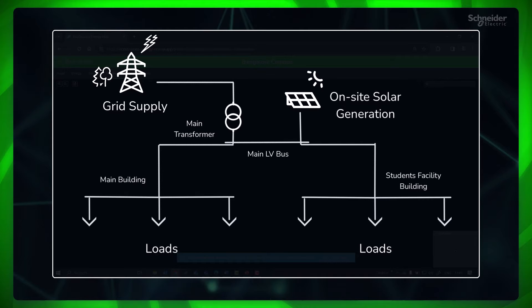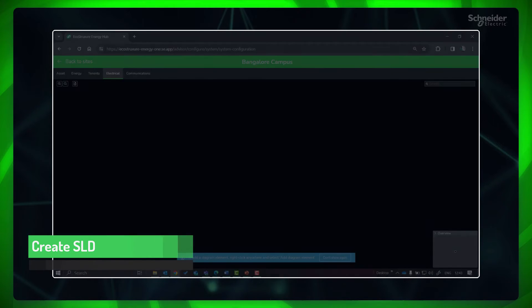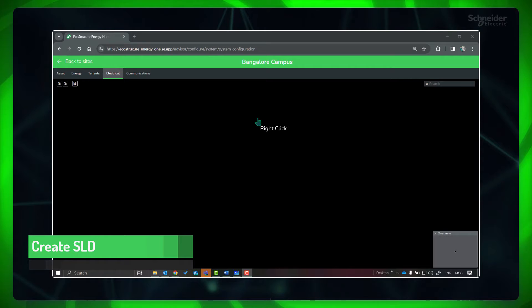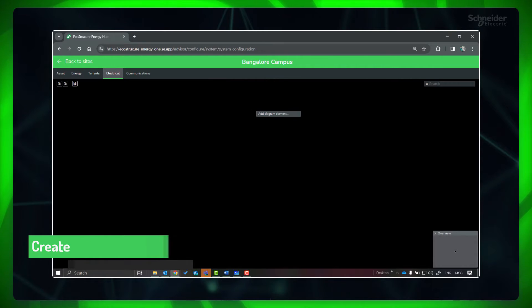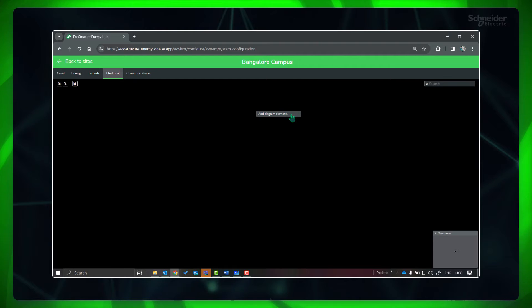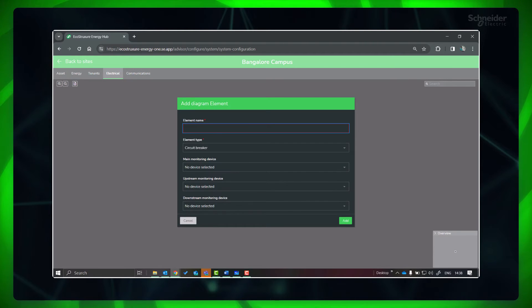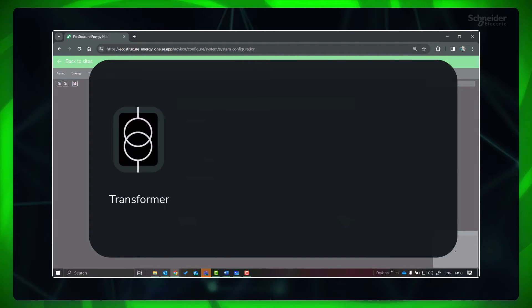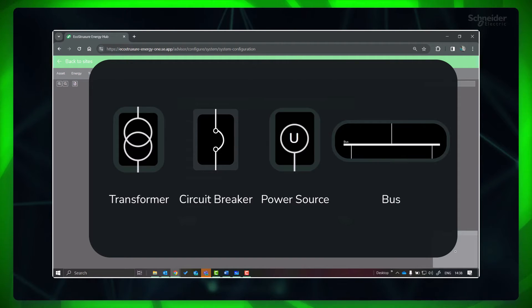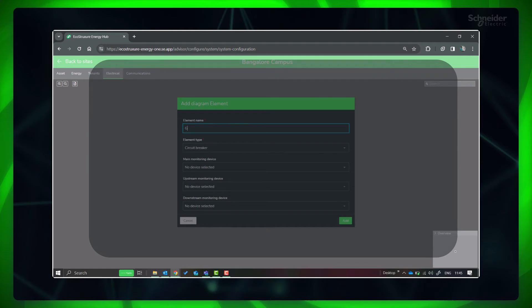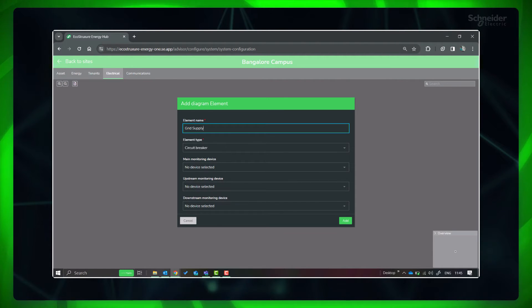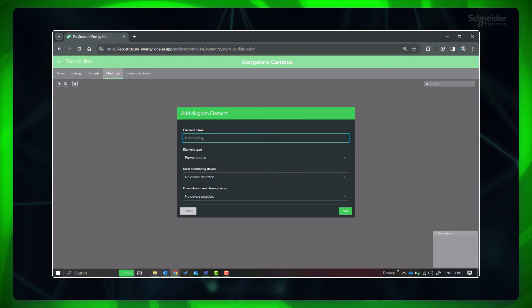Let's first add the utility power source. To add a diagram element in the electrical screen, right click anywhere and select Add Diagram Element. A diagram element represents an electrical component, for example a transformer, circuit breaker, power source, electrical bus, etc. Provide the name of the element, select element type as power source.